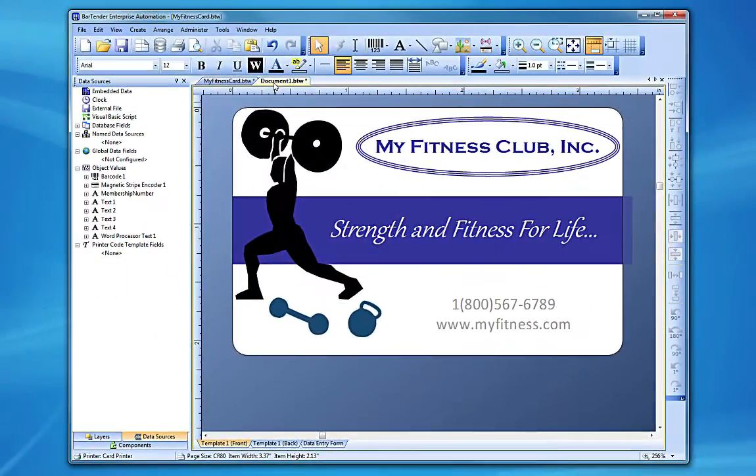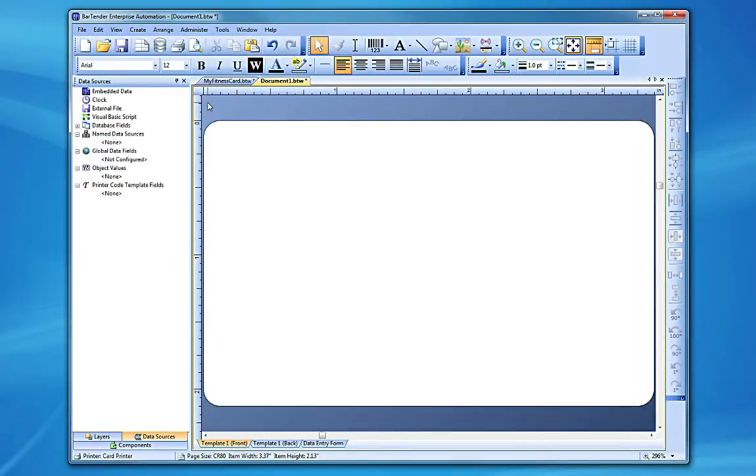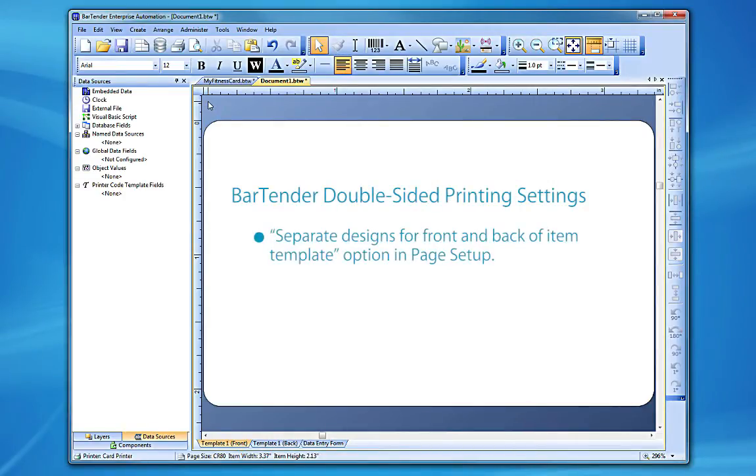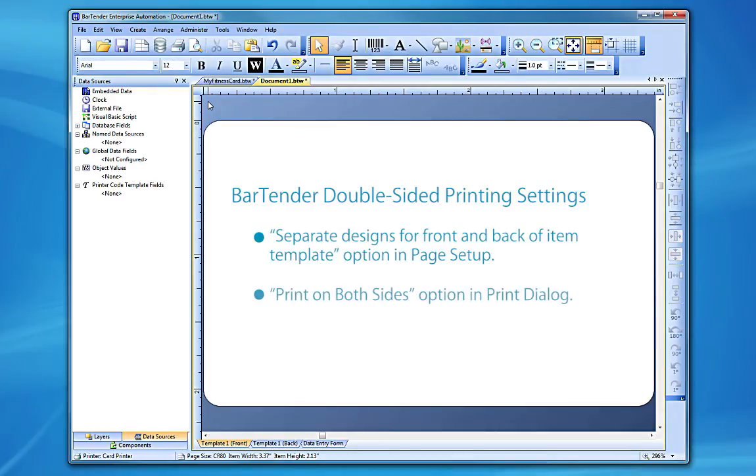To recap, Bartender's key settings for double-sided printing are setting up a template with separate designs for the front and back in the Page Setup dialog and activating the automatic double-sided printing capabilities on your printer in the Print dialog.